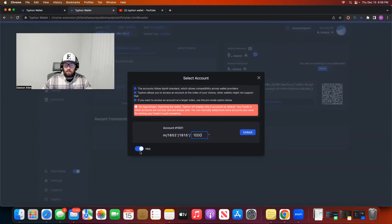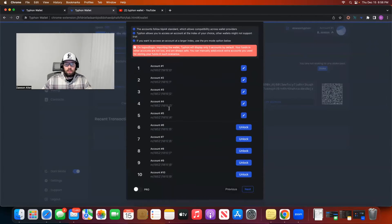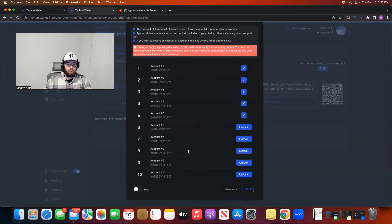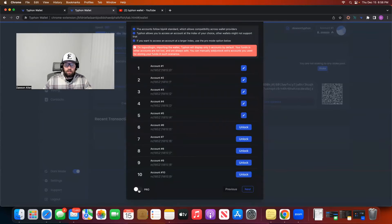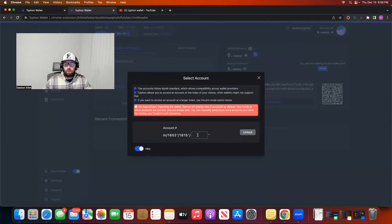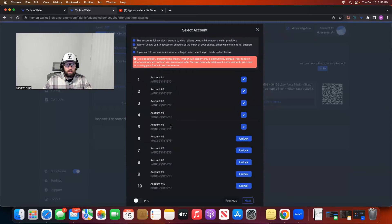So you can see this is account number one through ten — they call these accounts. But if you were to put in account number 1000, it wouldn't necessarily show up here in the list, but it would be available to you. So it's kind of like a secret account that only you know about. Account 1000 would not show up in this list right here. But if you were to toggle pro and wanted to access that account, all you'd have to do is type in 1000 again, unlock it, and you'd be able to see it. That is another really cool feature in this Typhon wallet via the accounts.